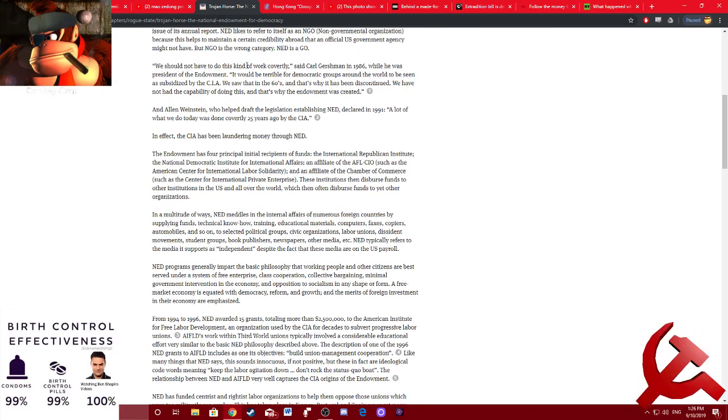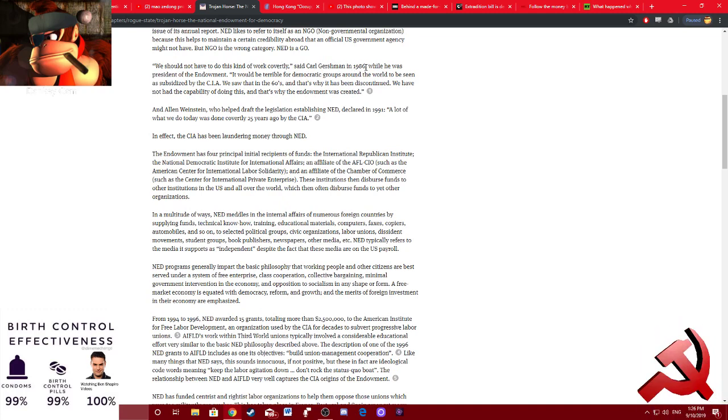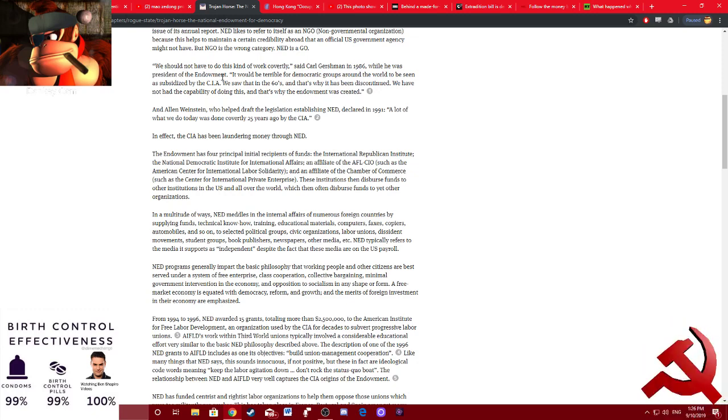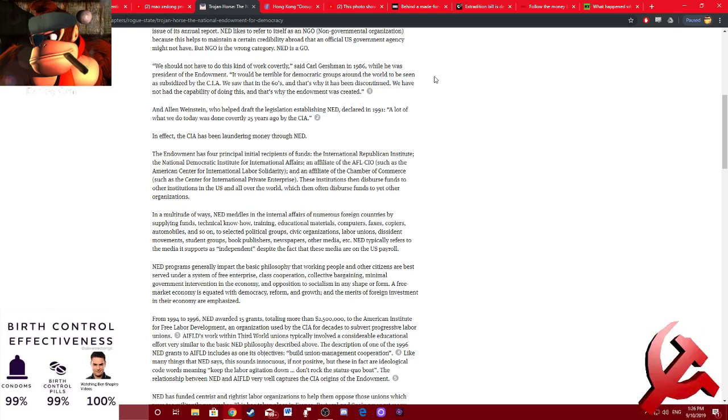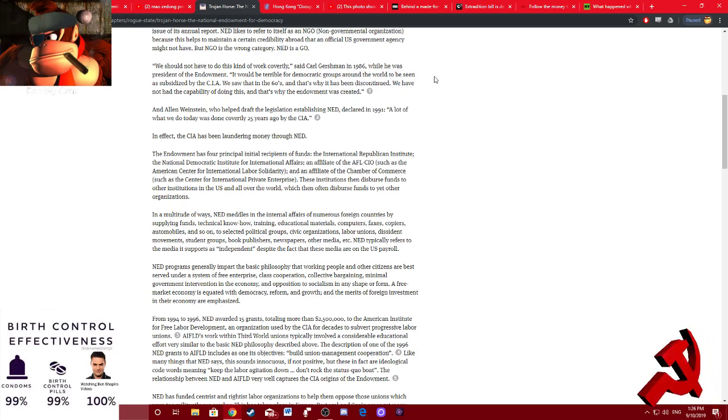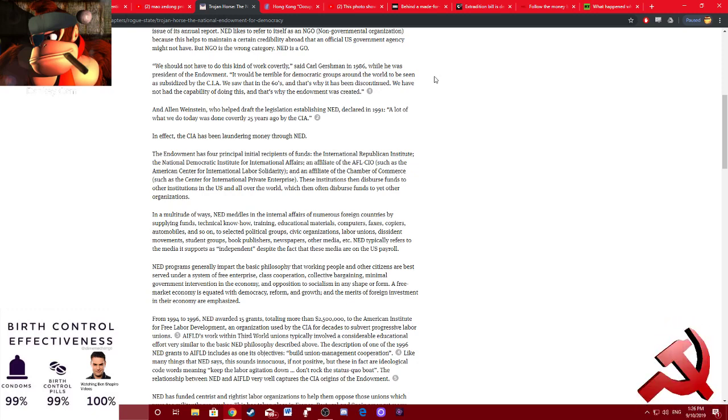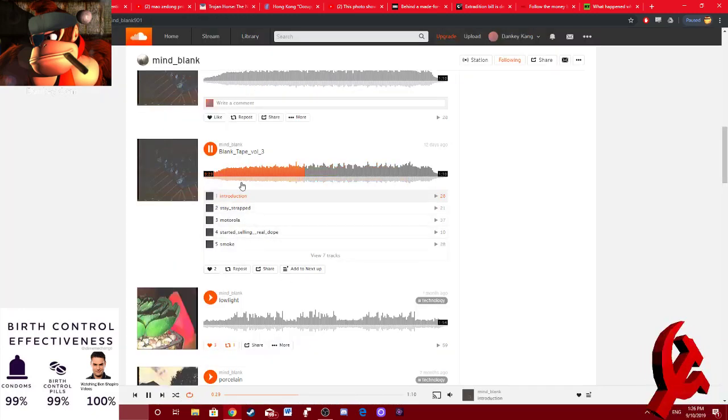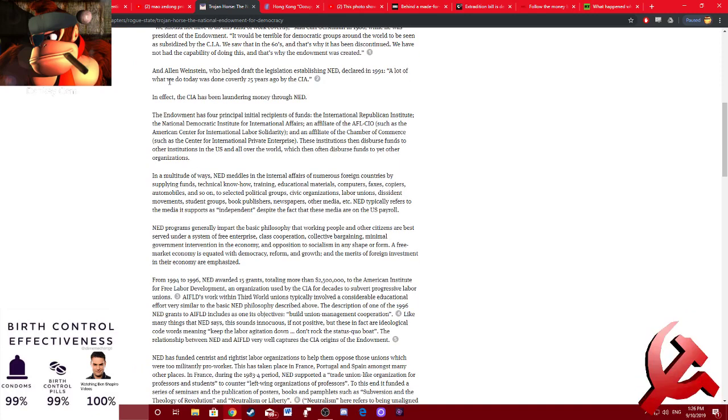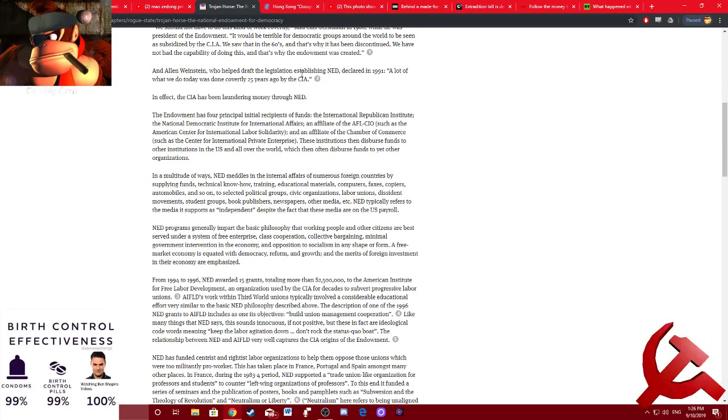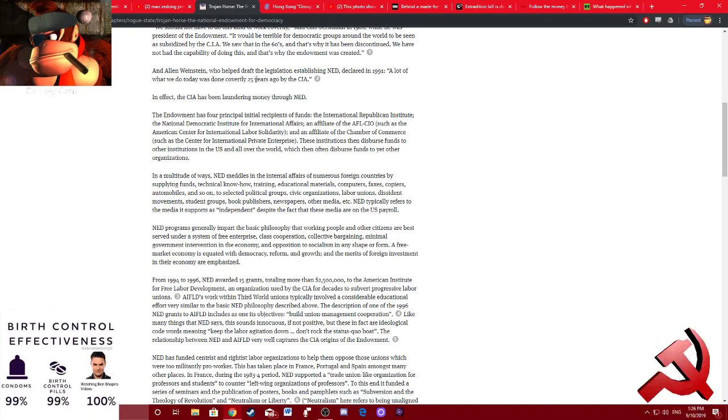Quote, we should not have to do this kind of work covertly, said Carl Gershman in 86. While he was president of the endowment, it would be terrible for democratic groups around the world to be seen as subsidized by the CIA when he saw that in the 60s, and that's why it's been discontinued. We've not had the capability of doing this, and that's why the endowment was created. And Alan Weinstein, who helped draft the legislation establishing NED, declared in 91, a lot of what we do today was done covertly 25 years ago by the CIA.